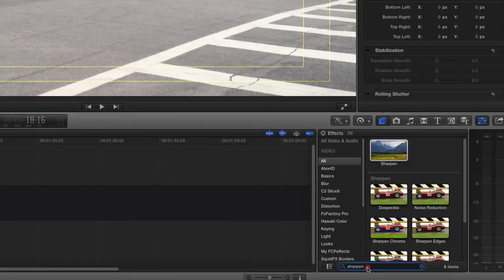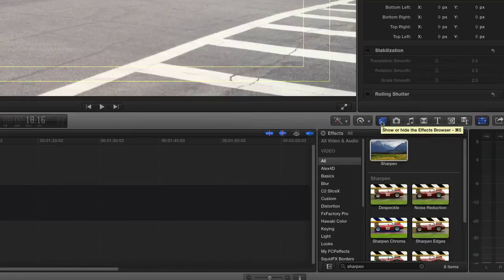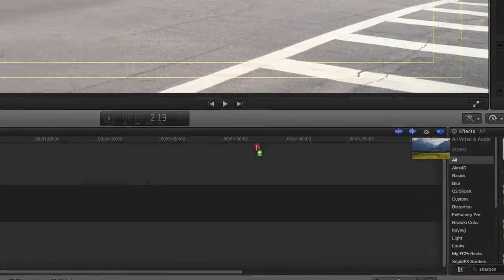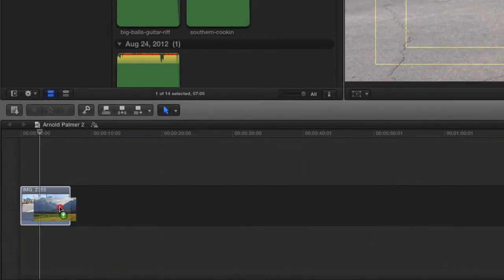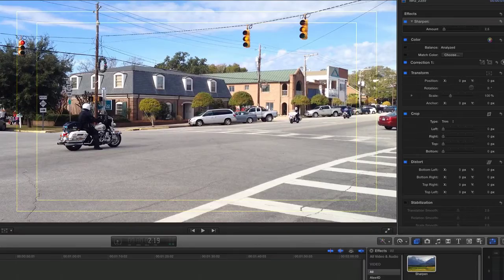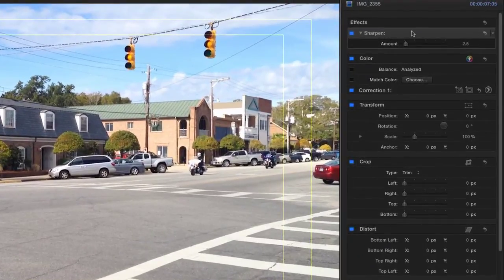So what I'm going to do is go to your Final Cut Pro 10, go to your effects browser right here, and type in sharpen. You will get this sharpen feature. Click it and drop it onto the clip. It's going to load it. Now that will not do anything until you start adjusting this filter.